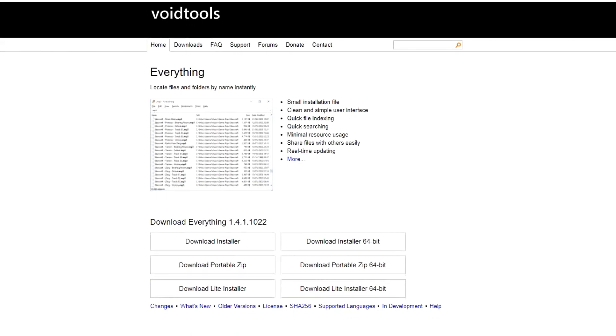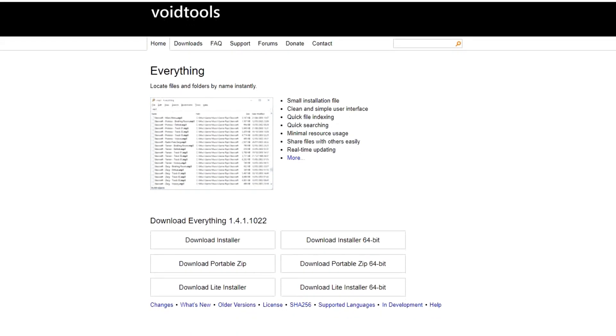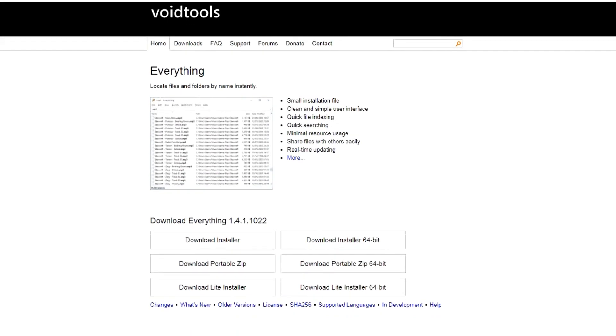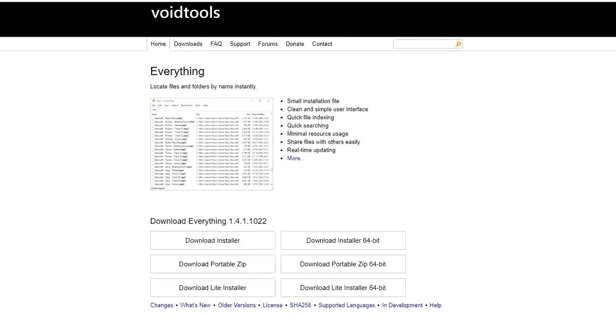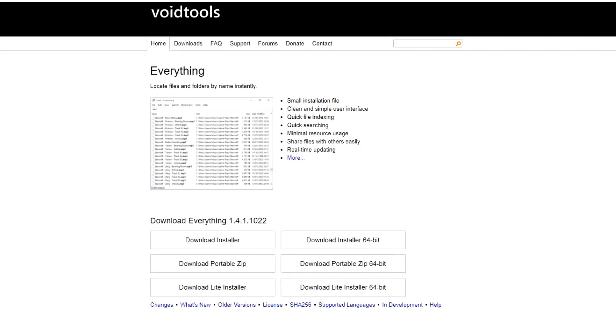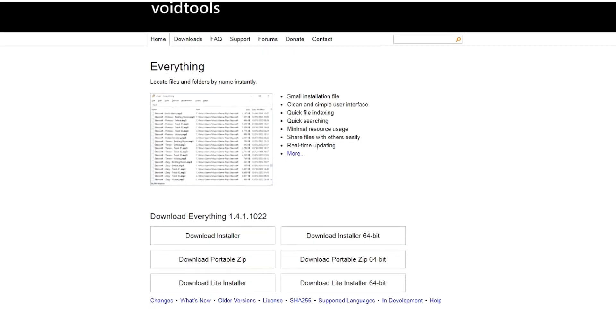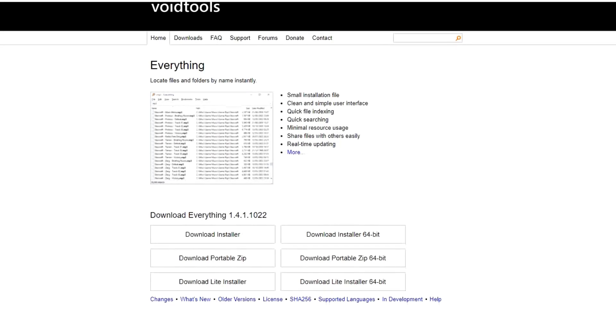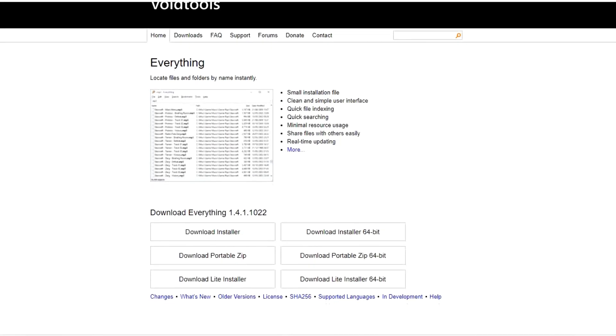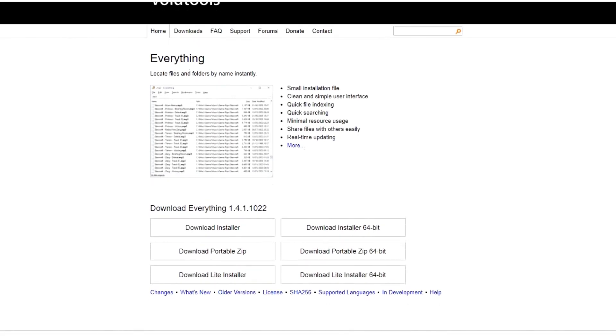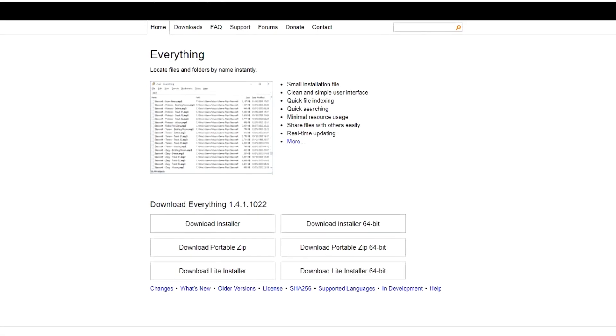With the program open, it lists every file and folder on your computer. When you start typing in the search box, it limits what is displayed, helping you find what you're looking for quickly. If you use Windows, everything is a must-have program.